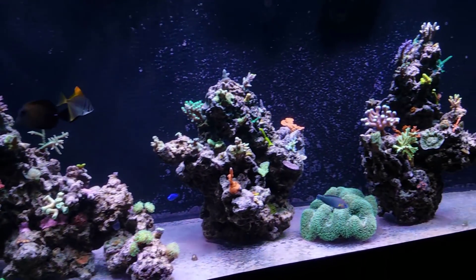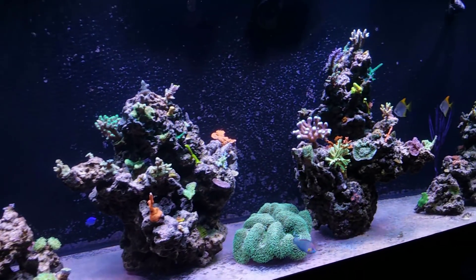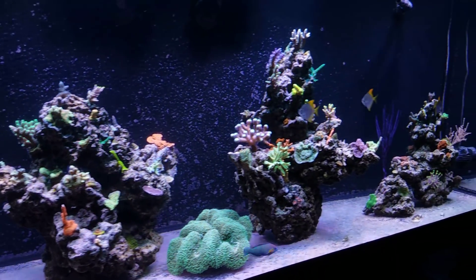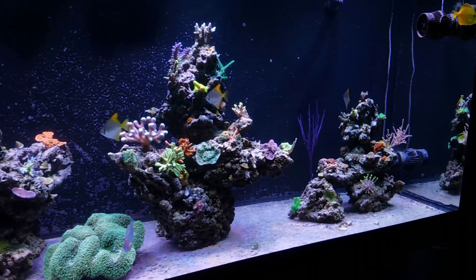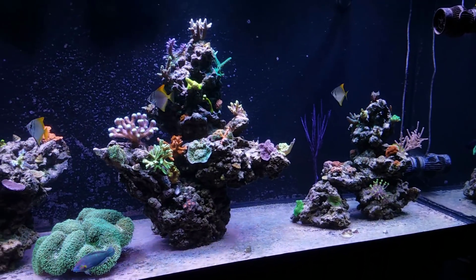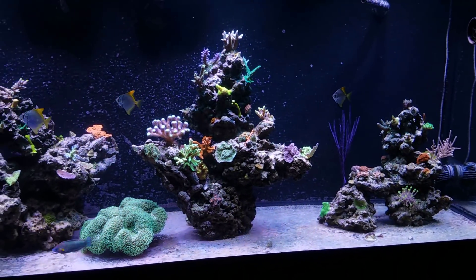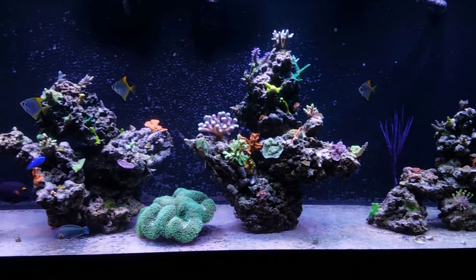What's up guys, welcome back to Fisher Hacks, my name is Travis. Today we're going to do the highly requested video and that is what is the lighting setup on the 300 gallon reef.